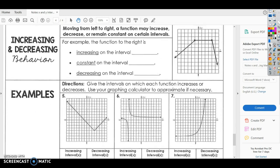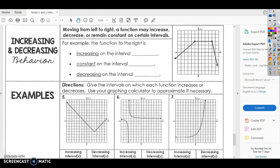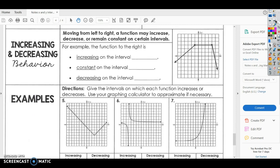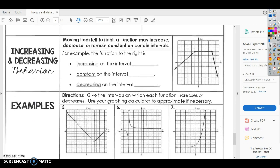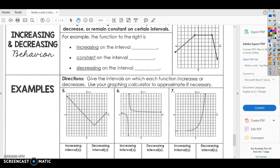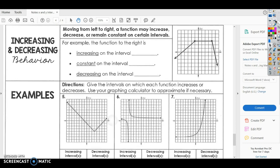We're going to skip down to increasing and decreasing to finish up our notes. Moving from left to right — so on your graph, if you trace your pencil from left to right, that's how we read functions. A function may increase, meaning it goes up; remain constant, meaning it's flat; or decrease, meaning it goes down.